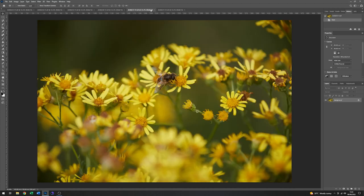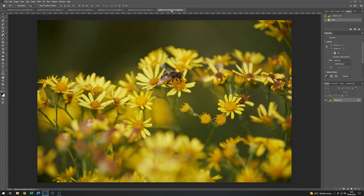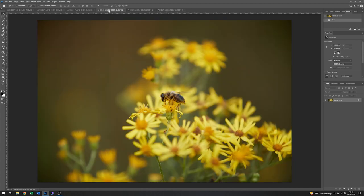And then finally we have these two which again are okay. Nice image there. That one's very similar. But I think all in all I'm going to go back to this one and I'm going to do something with this.